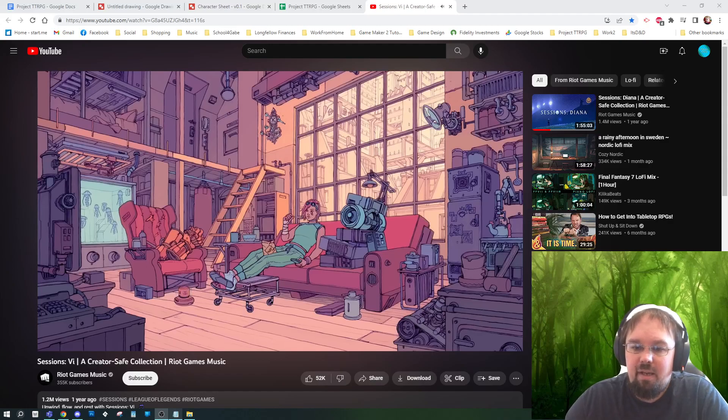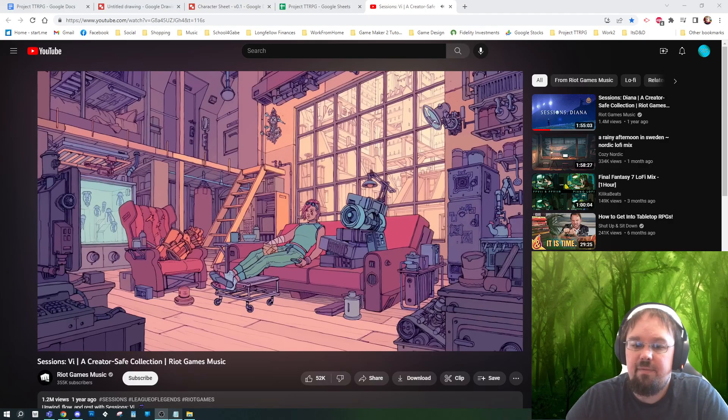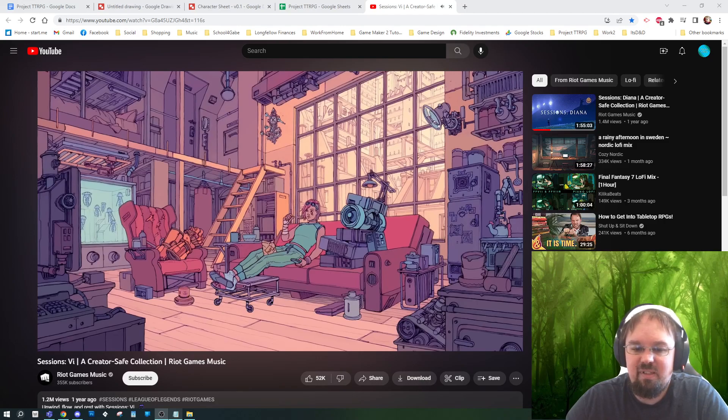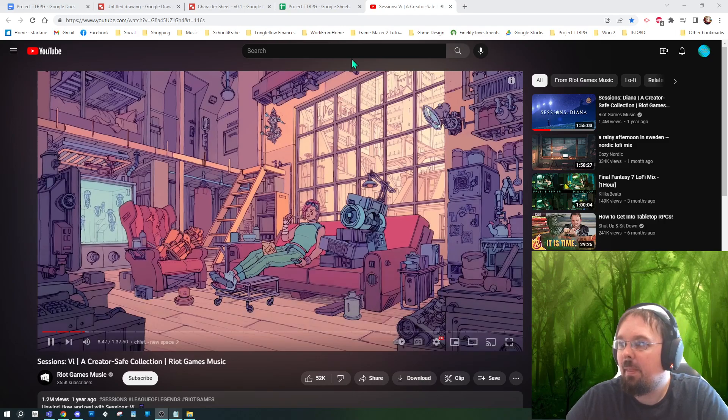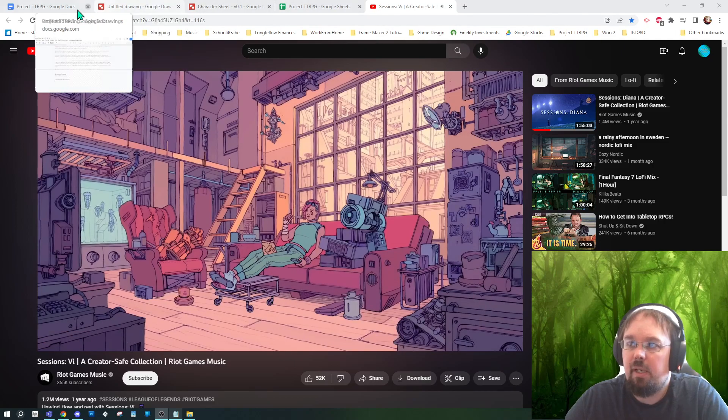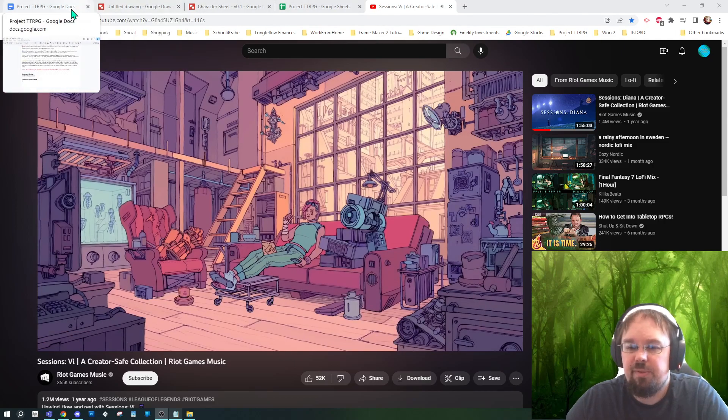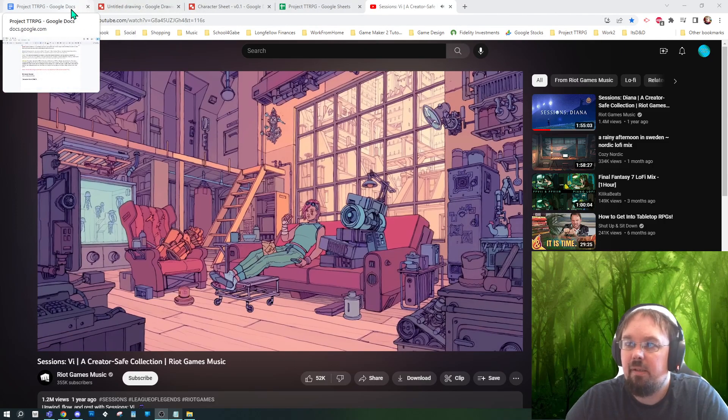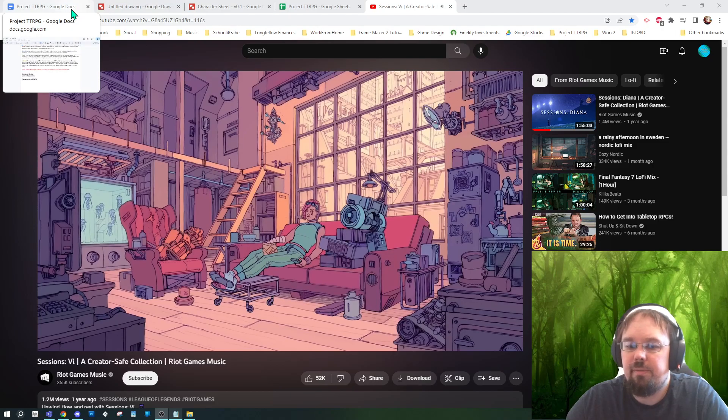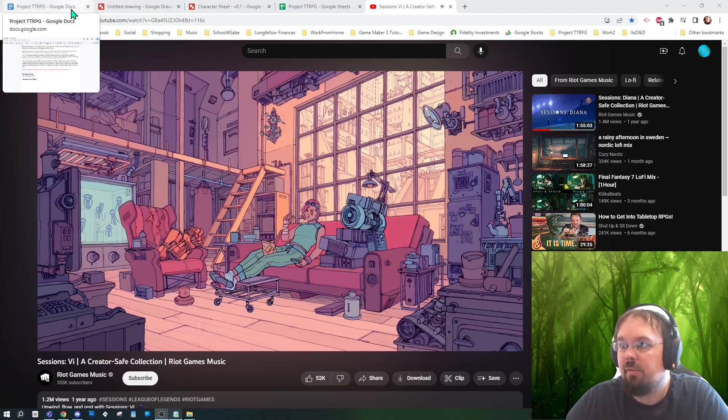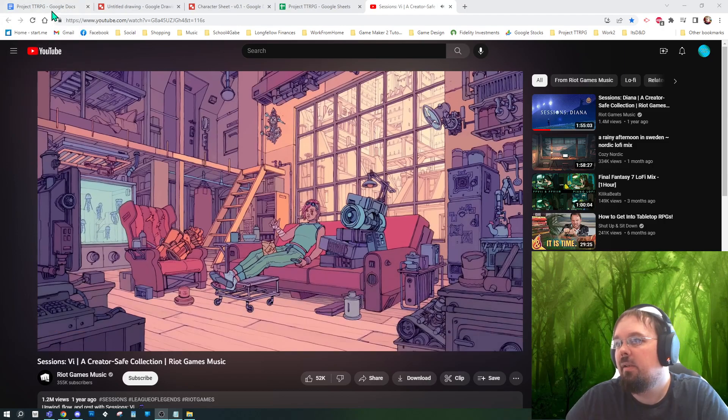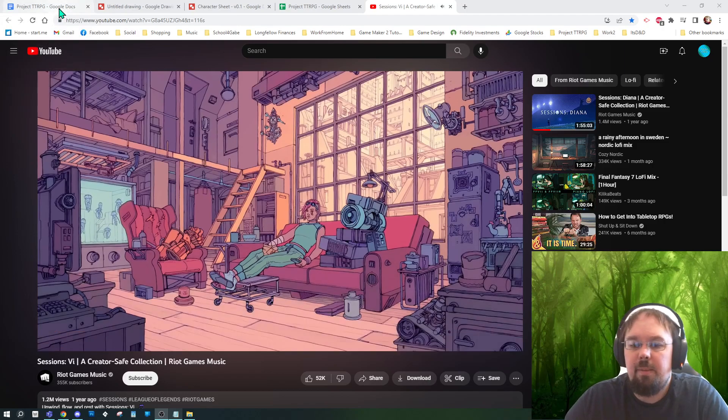Hey everybody, episode seven. So I wanted to get into the nuts and bolts of where you should start. Let's say you've watched the previous thing, you're like okay I want to make one, what's step one?